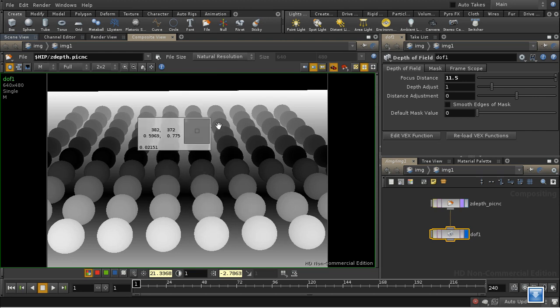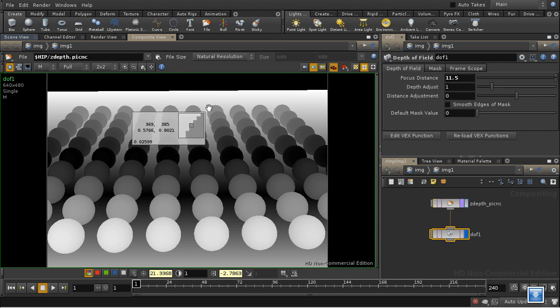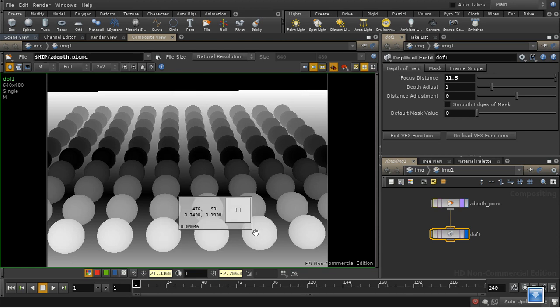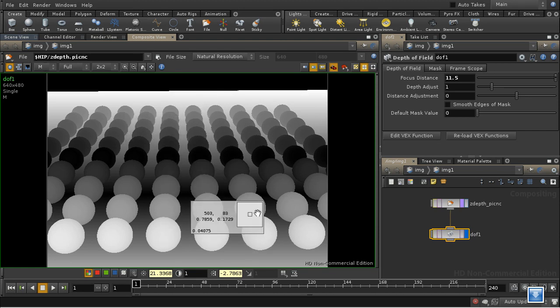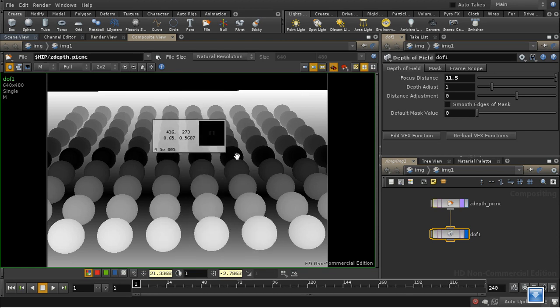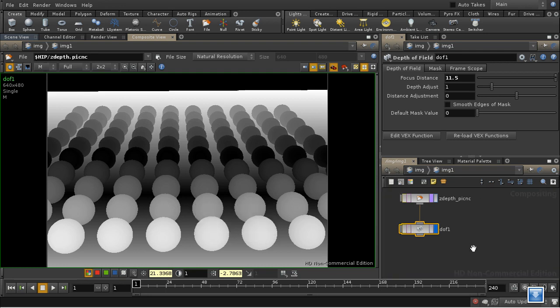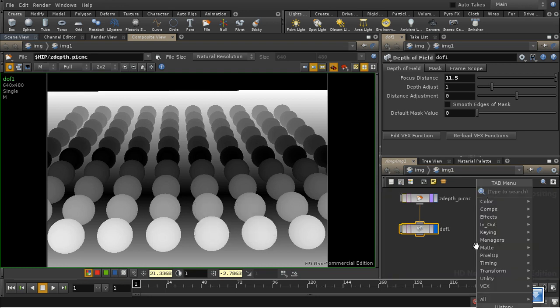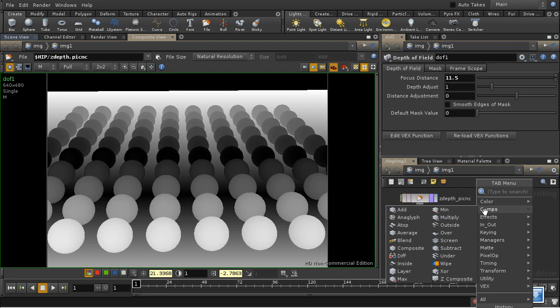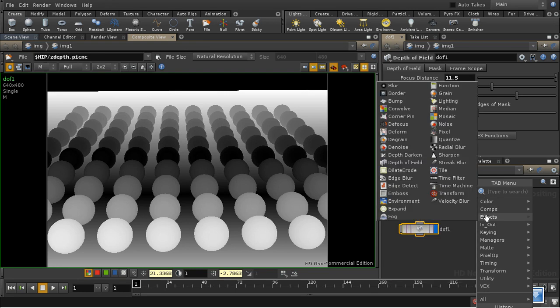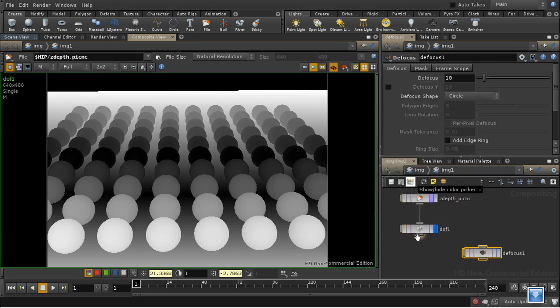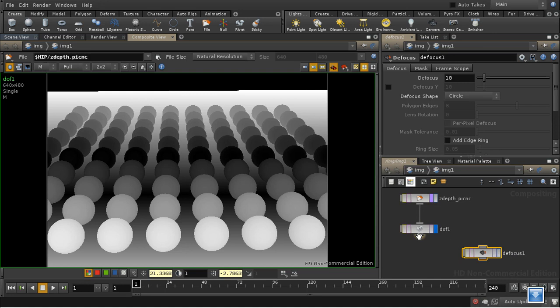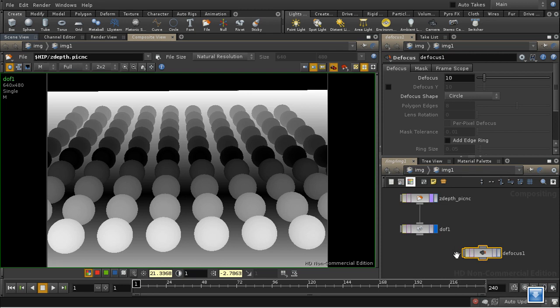Because this is going to be a mask which tells the blurring function how much to blur. Dark will be less blurring, white will be more blurring. And to use this we need to use a defocus node. So let's lay one of those down. Let's put the results of our depth of field node into the mask channel of our defocus node.